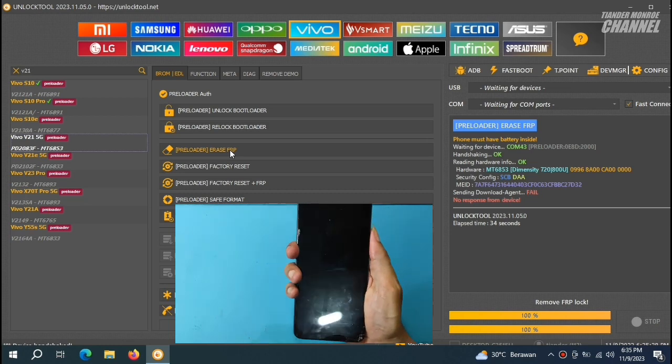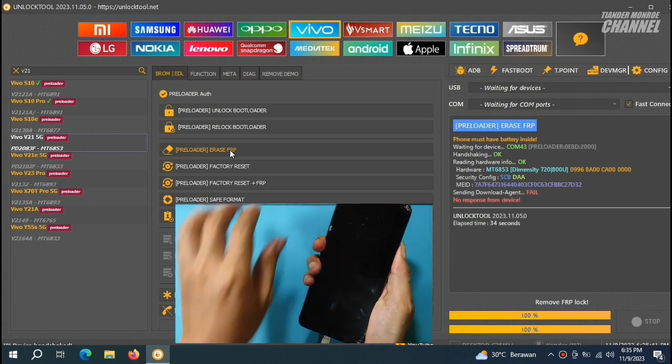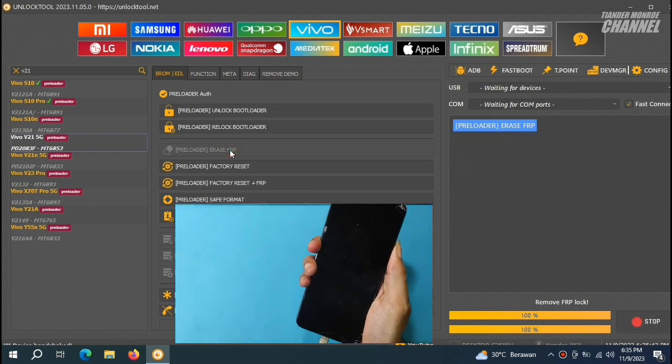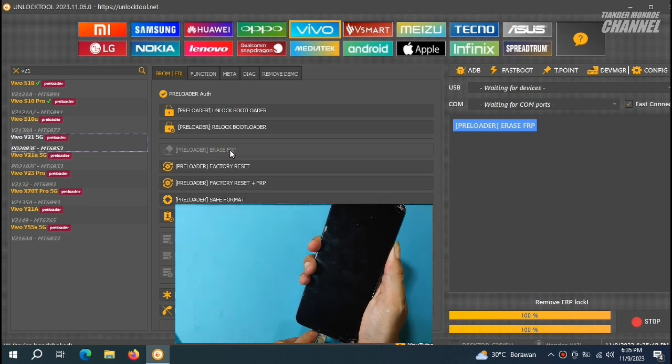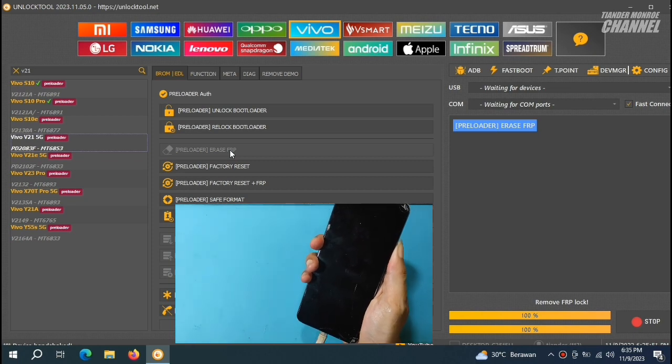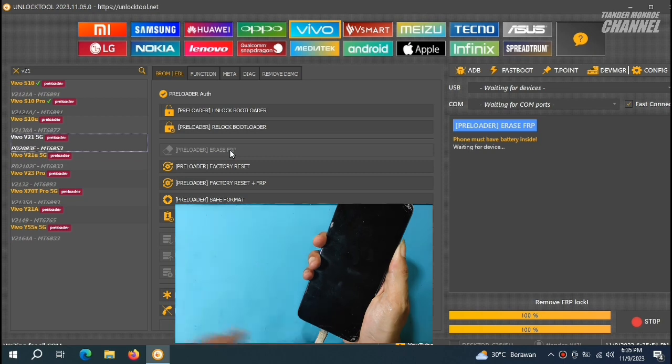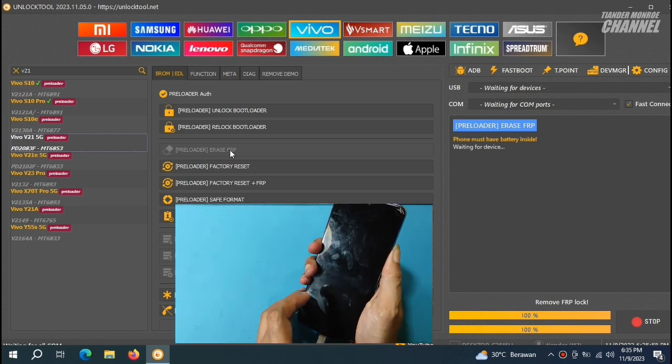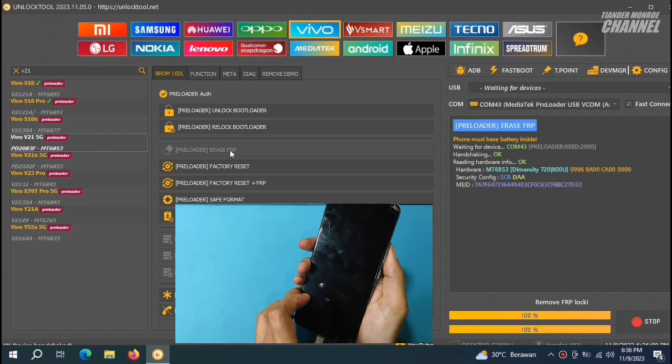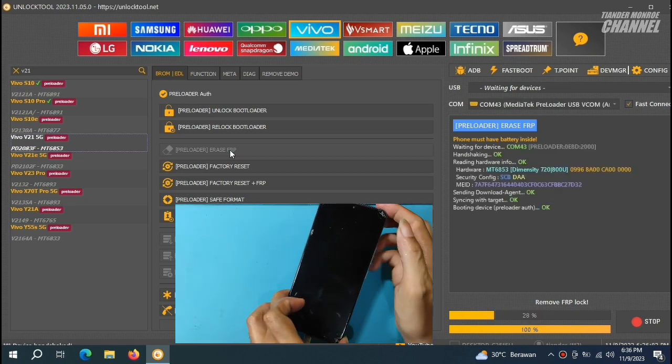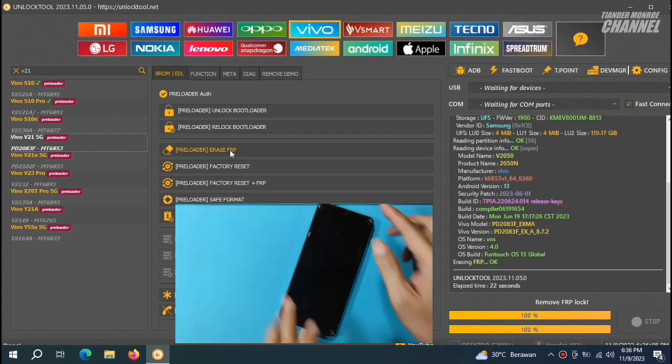Di sini, saya harus gunakan tenaga ekstra untuk menekan tombol volume atas dan bawahnya. Kita tunggu sampai diminta untuk menghubungkan HP-nya. Kita colok. Mudah-mudahan berhasil. Sudah terdeteksi apakah ini tembus. Iya, jalan ya teman-teman. Dan sudah selesai.